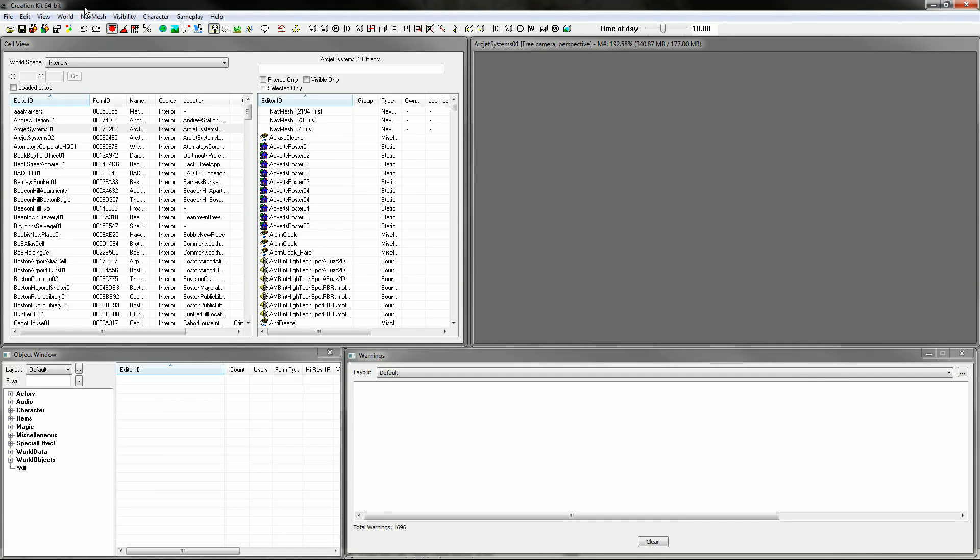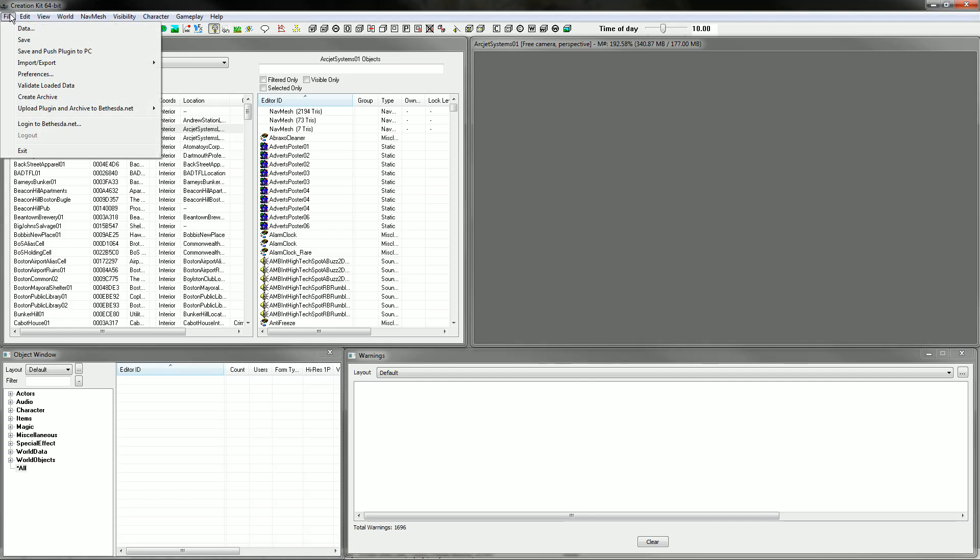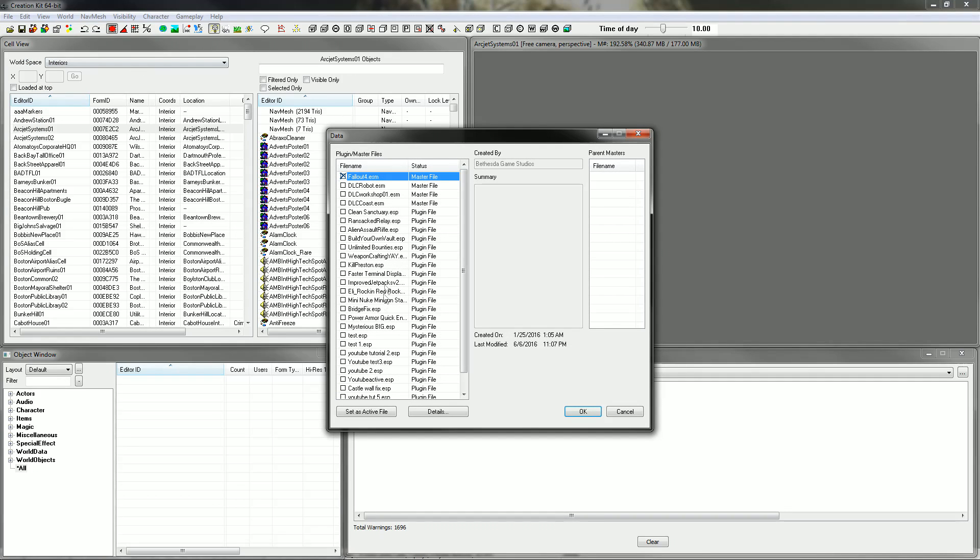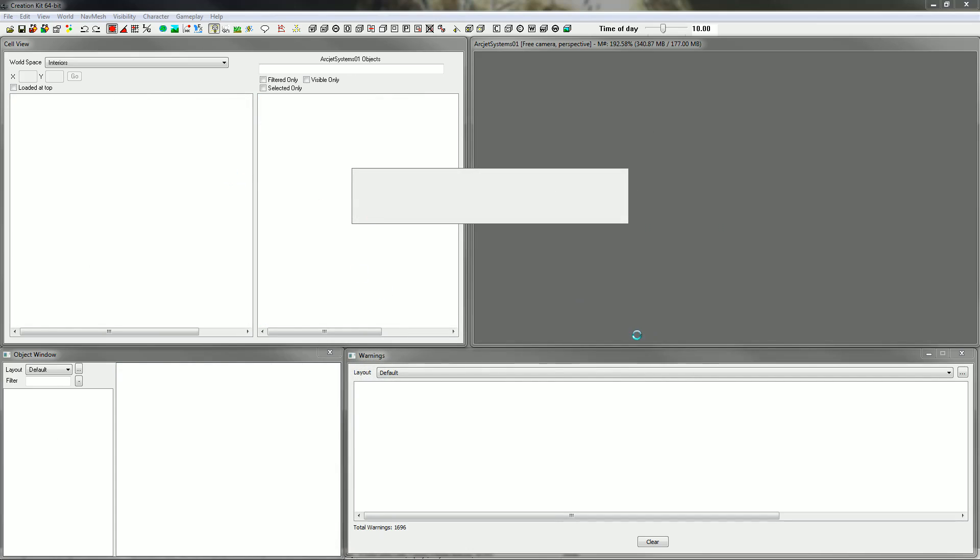Hey everyone, FellasLife here and welcome to another Creation Kit tutorial. Today I'm going to show you how to make a new weapon. First what you're going to do is go to File, Data, load up the Master File and hit OK.